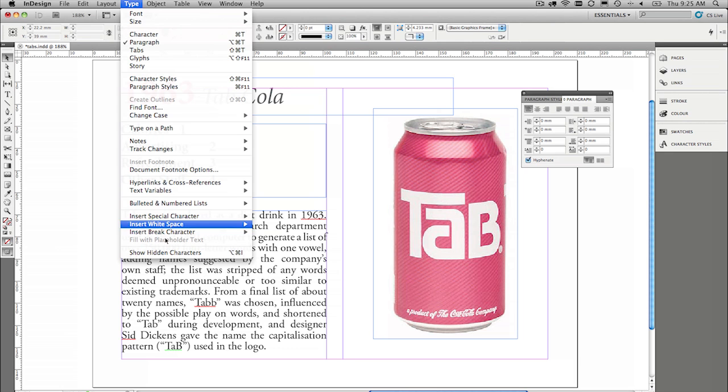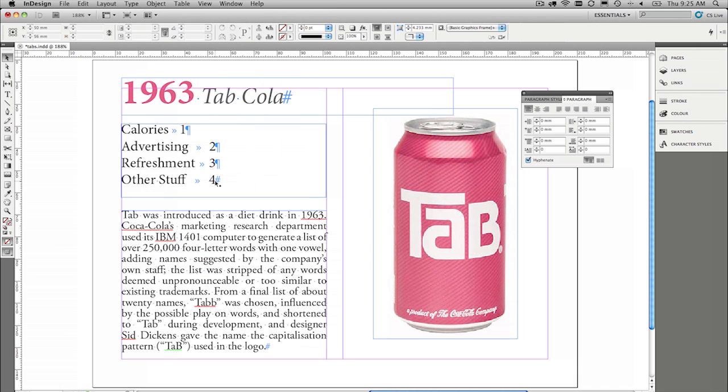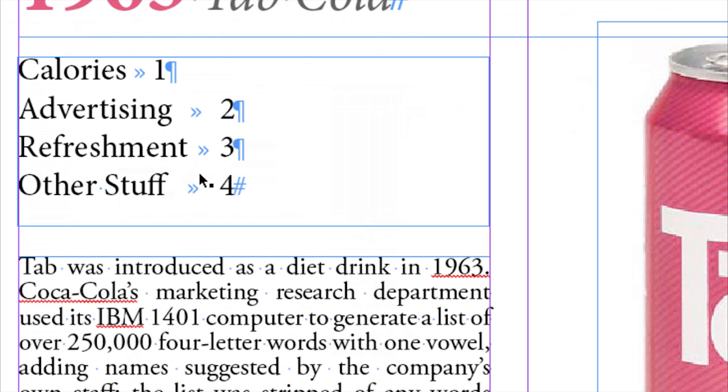We'd like to work with actual tabs and do it properly. So the best way to do this is go under Type and say Show Hidden Characters. And I can zoom it a bit to really let you know what's going on here. This hidden character here, that's a tab. Really easy.